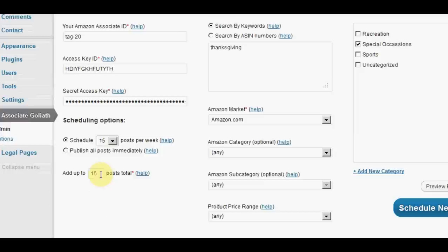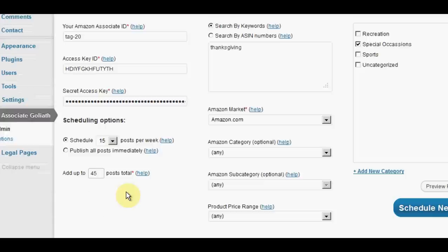You can then decide how many posts you want altogether. So if you decide to run three weeks' worth of posts, then you would have three times 15. So you'd put 45 in here. That would give you three weeks' worth.